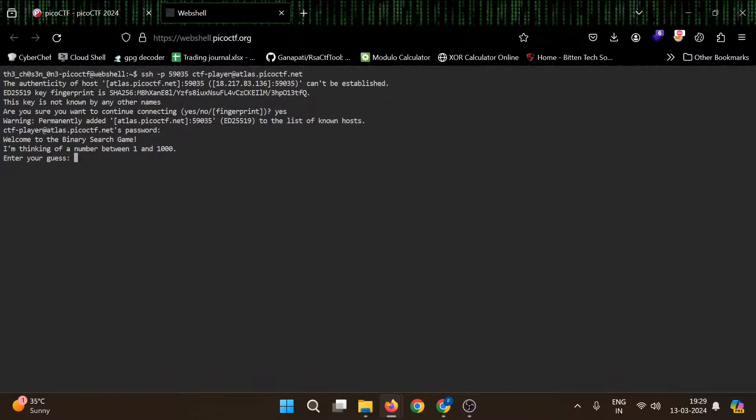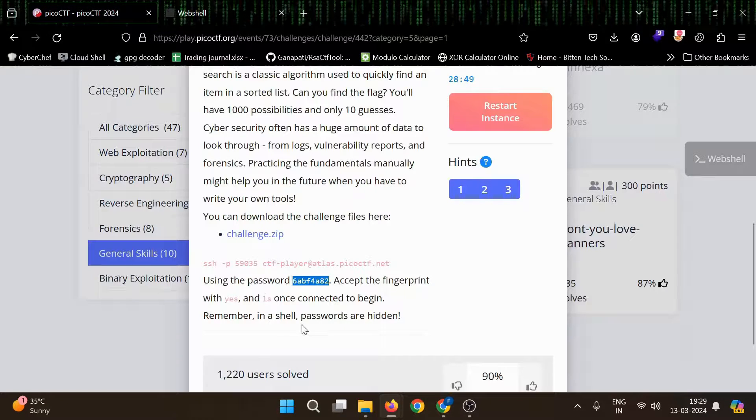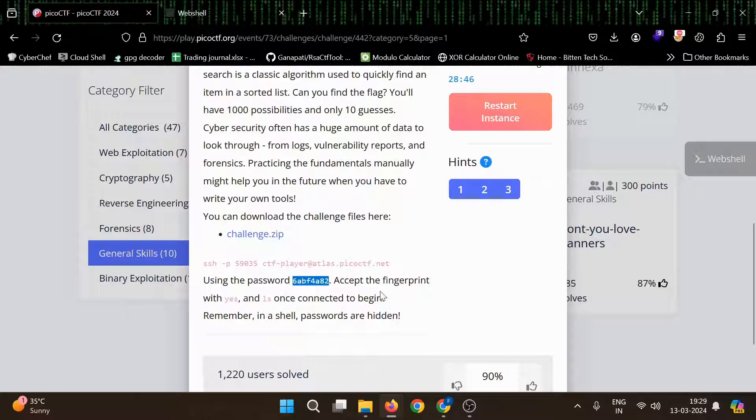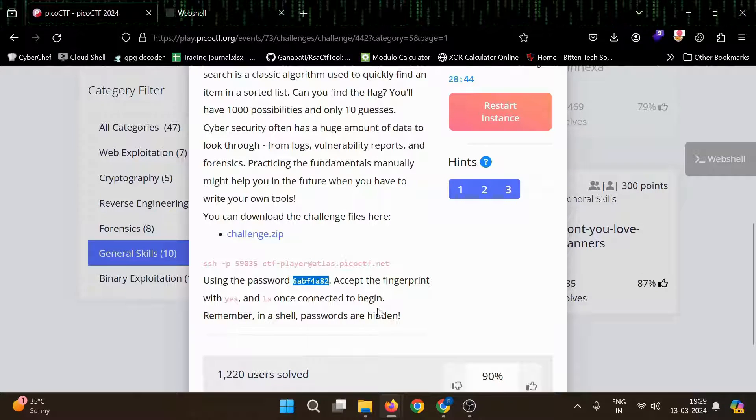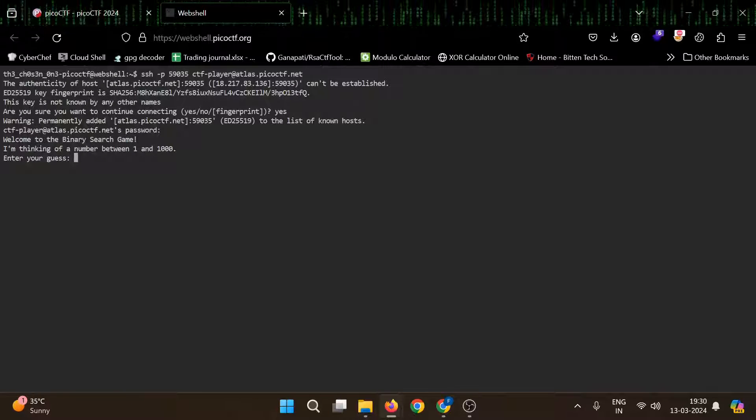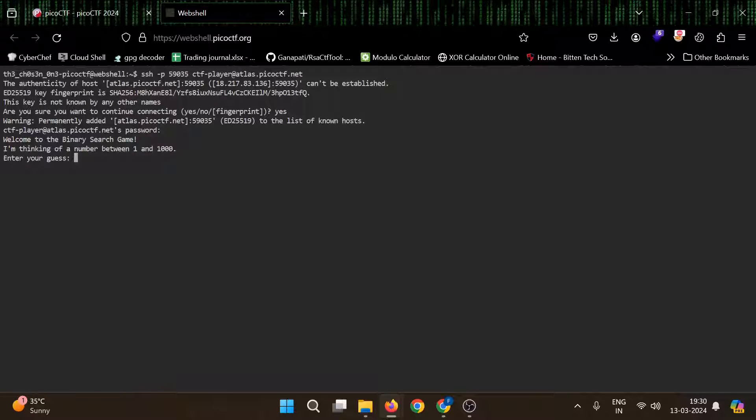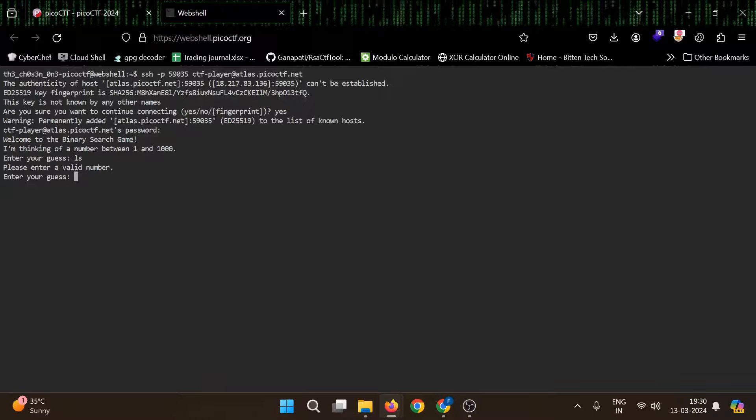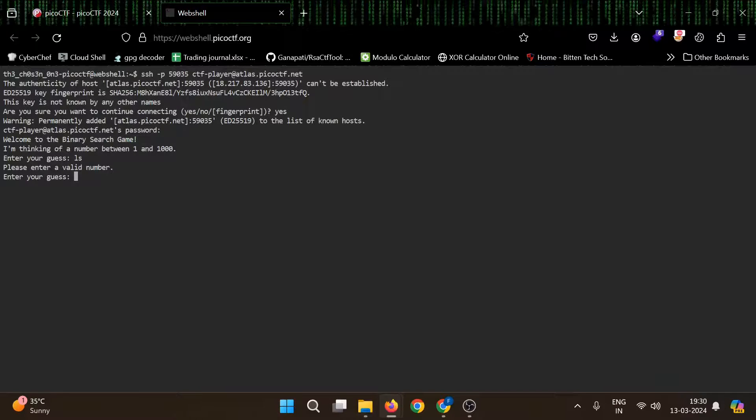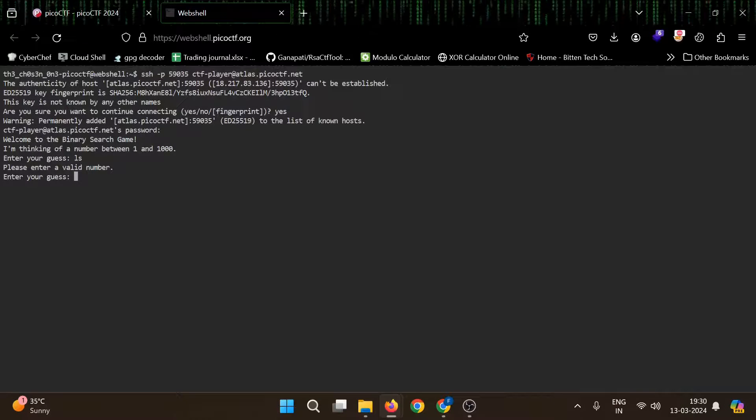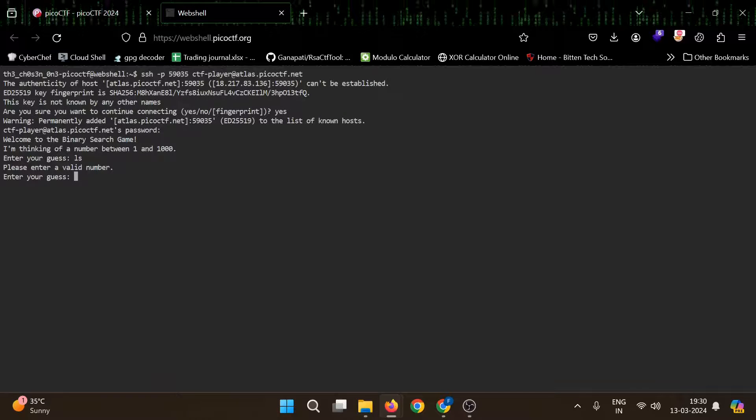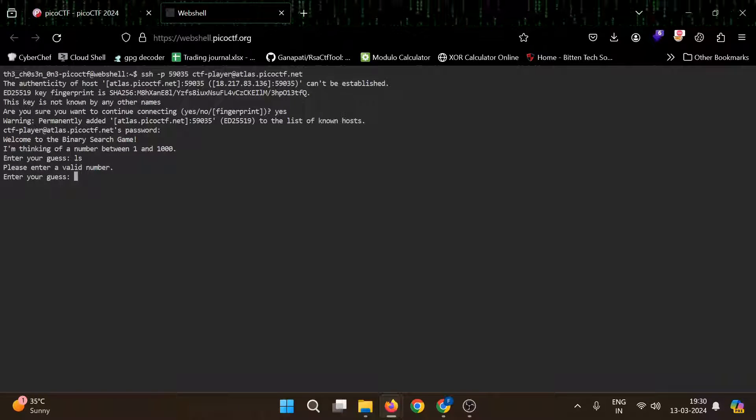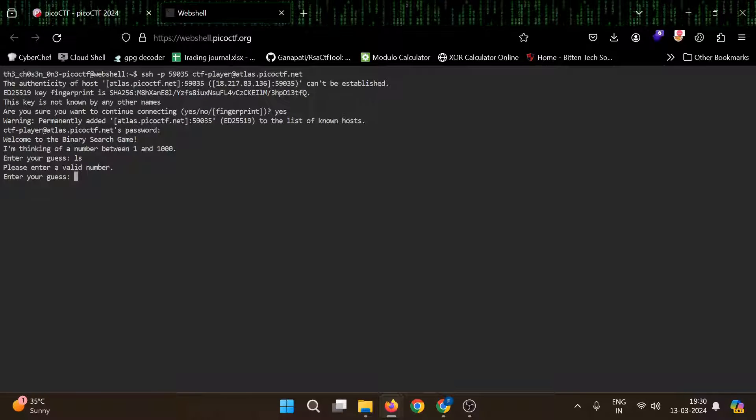Welcome to the binary search game. I am thinking of a number between one and 1000. Enter your guess or accept the fingerprint with yes. Okay, please enter a valid number. I have 1000 possibilities and only 10 guesses, and within 10 guesses I need to find that correct number.